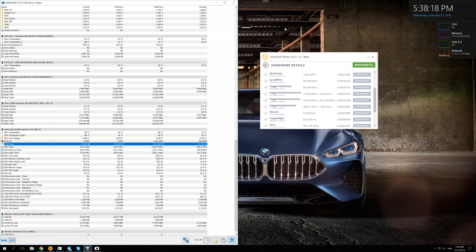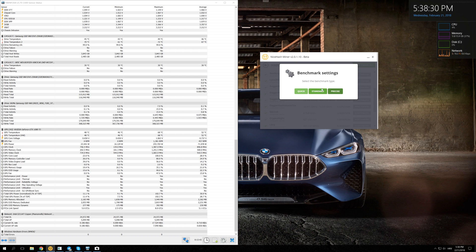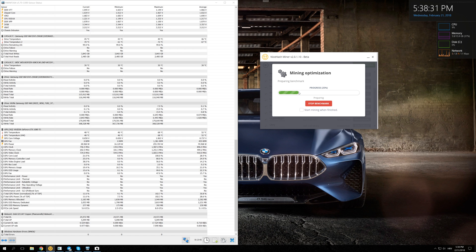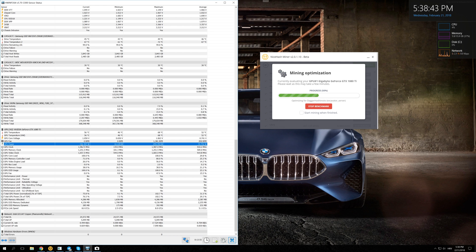First we're going to test Dagger Hashimoto and see how much electricity we are using and what is our profitability. Let's click benchmark quick and now take a look at GPU power right here. Wait for it to stabilize and it should stabilize around 200 watts. The stable amount is 190 watts. This is what I always get and this is the reliable number right here.